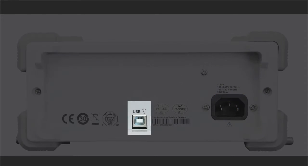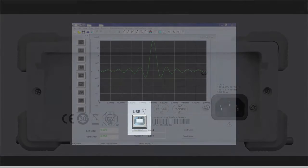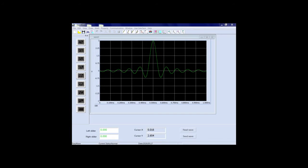On the back, the USB terminal allows you to connect with a PC. Use the included EasyWave software to create your own arbitrary waveforms and then upload them to the generator.